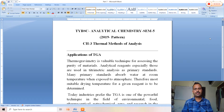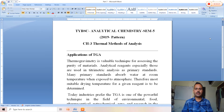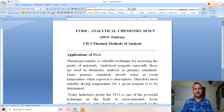Good morning friends. This is a series of lectures for TYBC analytical chemistry students, semester four, 2019 pattern. We are going to continue chapter number three: thermal methods of analysis.